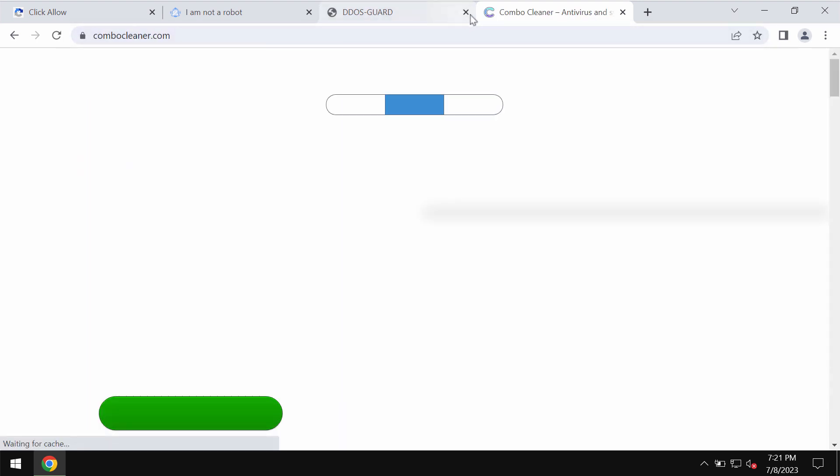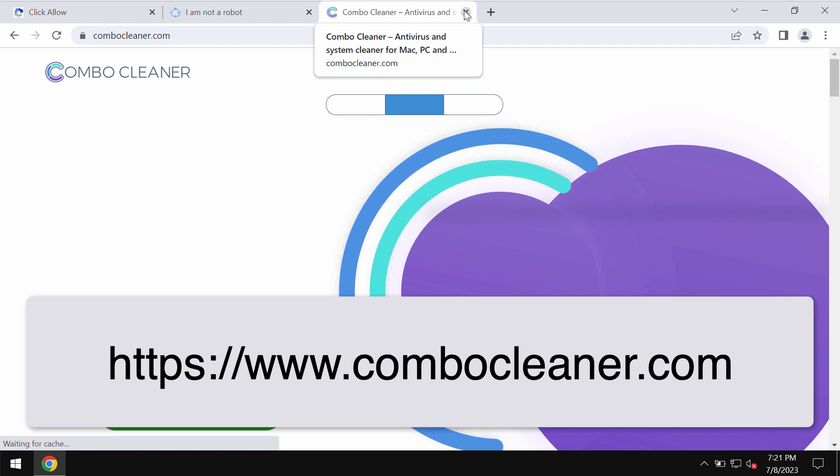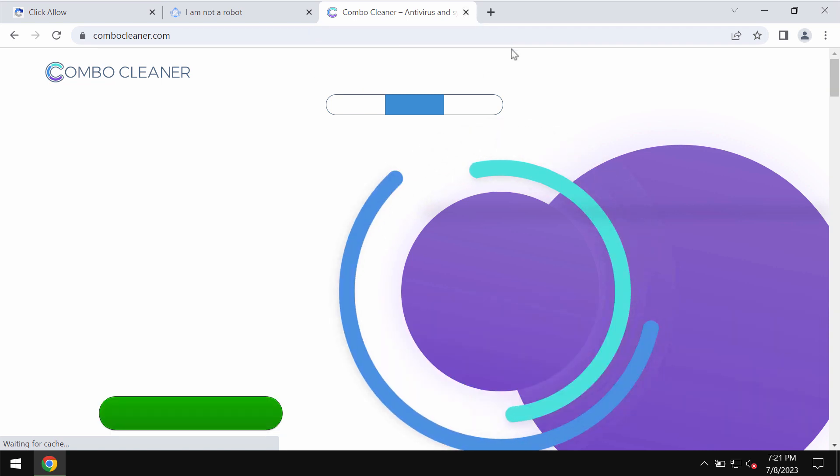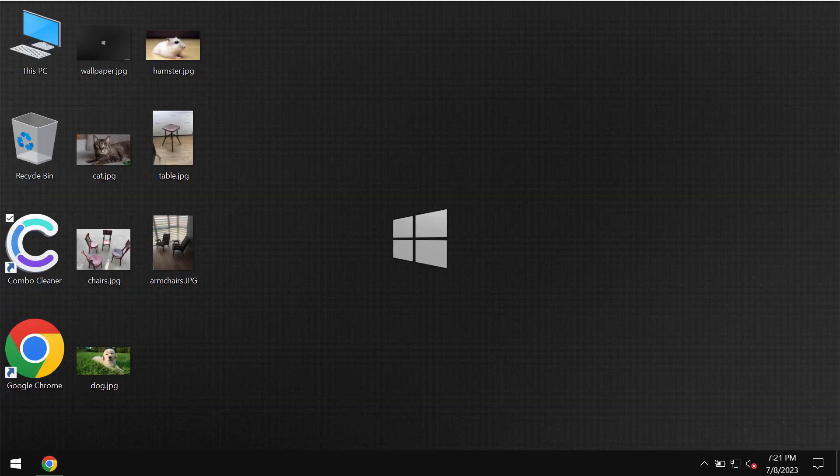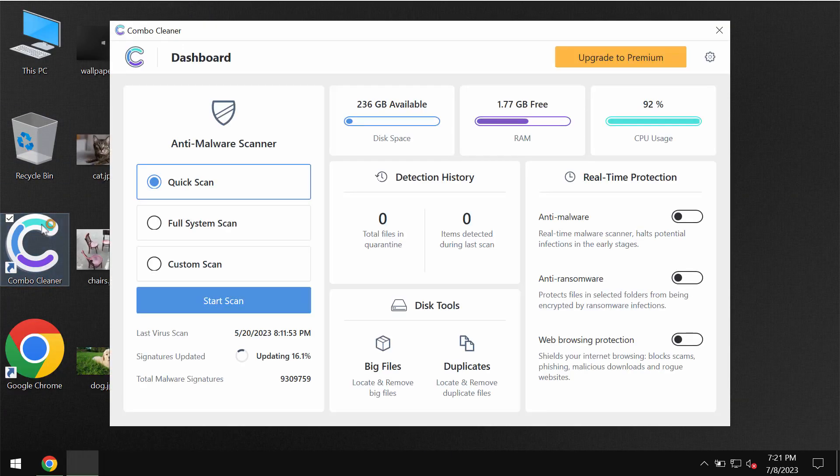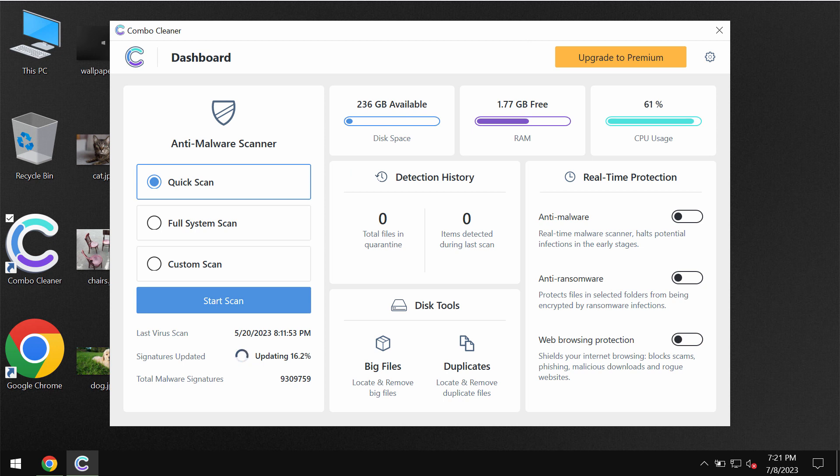I would also recommend that you investigate your computer with the help of reliable antivirus such as ComboCleaner. Get it on the page ComboCleaner.com, download the application, install it, and then start scanning your device.